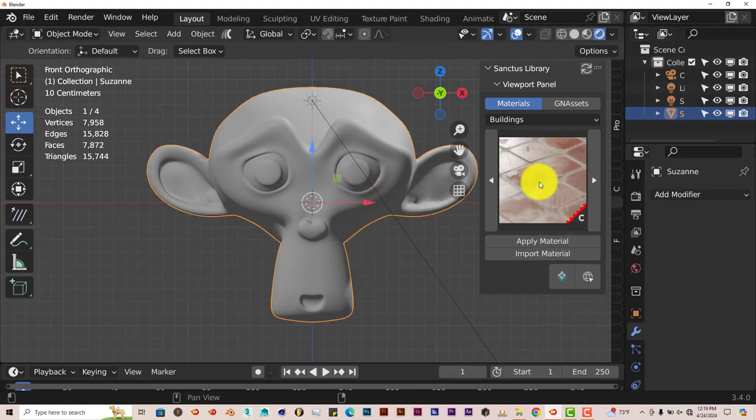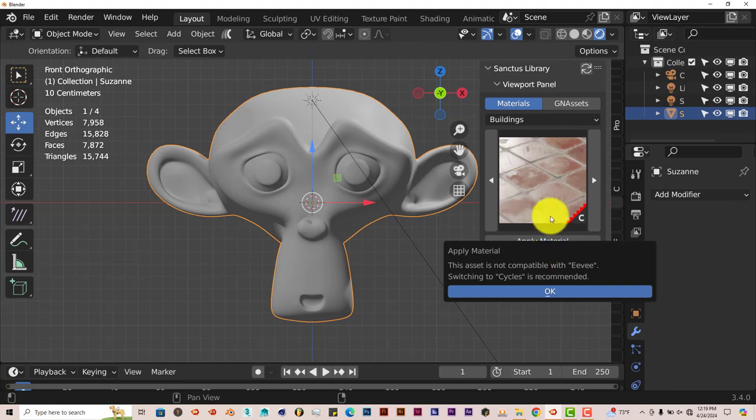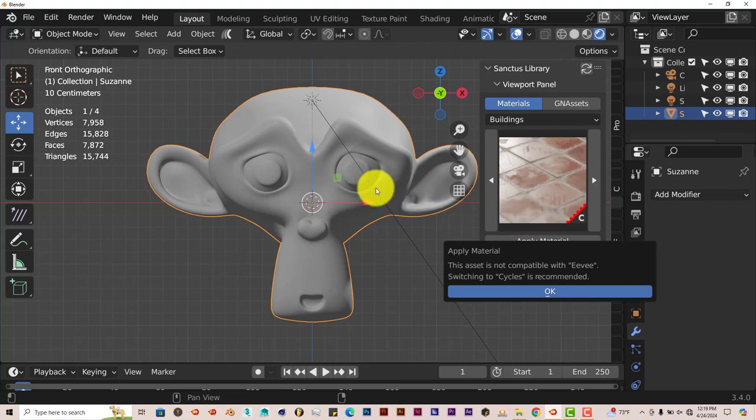And we're going to now have Suzanne selected. And left click on Apply Material. And that's one thing that's also good about the Sanctus Library add-on. Not all the textures work in Eevee or in Cycles. So if a texture doesn't work in Eevee, it'll let you know. If a texture doesn't work in Cycles, it'll let you know.